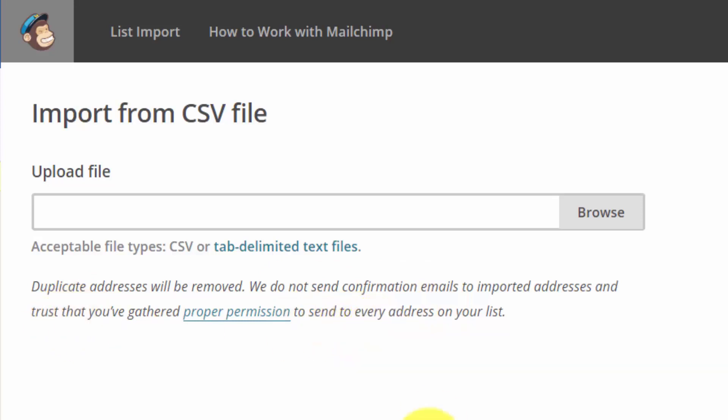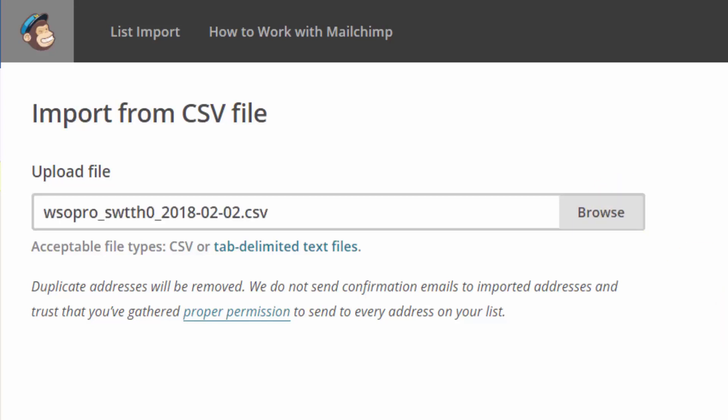Once you do that, you'll then click browse, and you'll then click next.